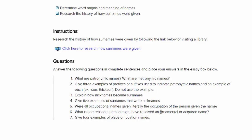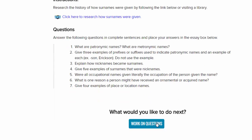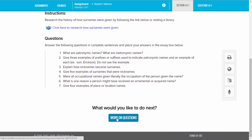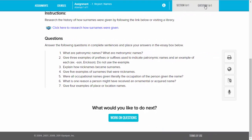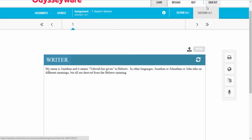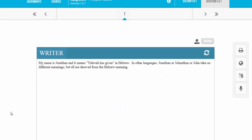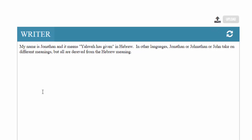When they're finished covering the requirements of the assignment, if they scroll to the bottom and click 'Work on Questions,' or click on the question section in the blue bar at the top, they'll be taken to the section where they see the writer tool.